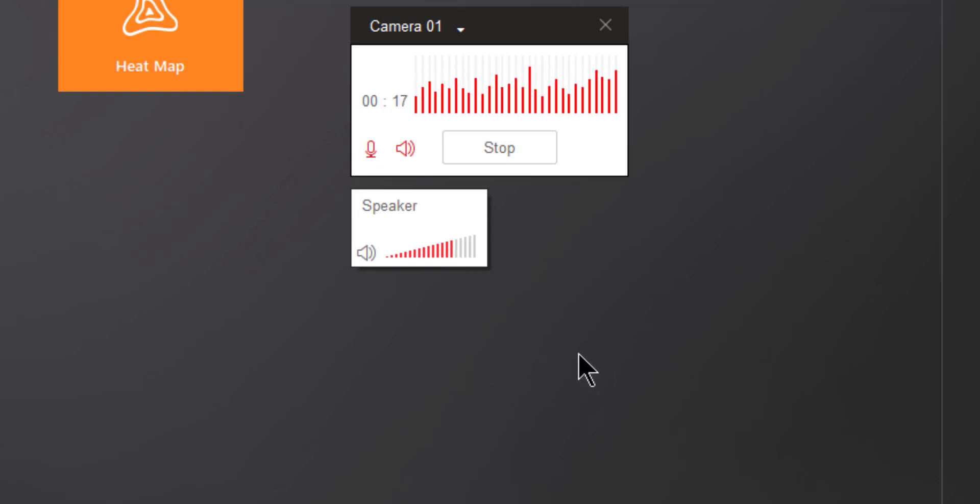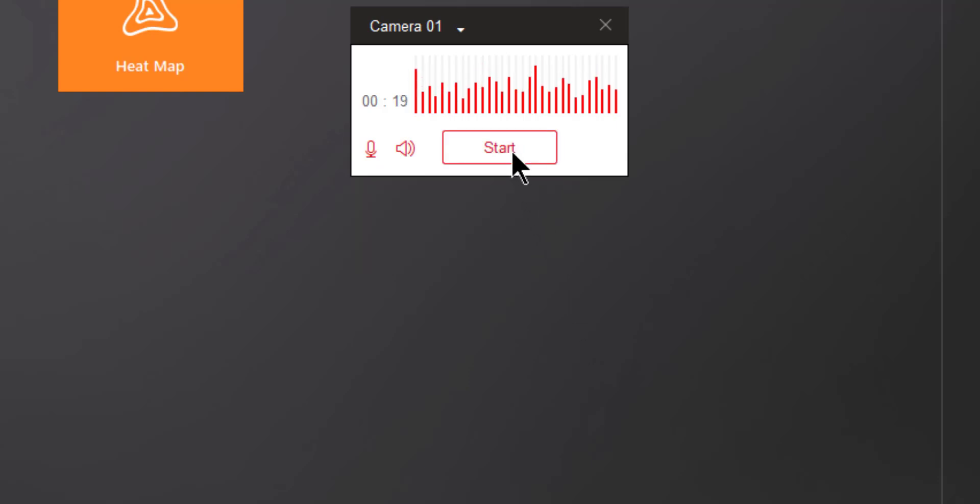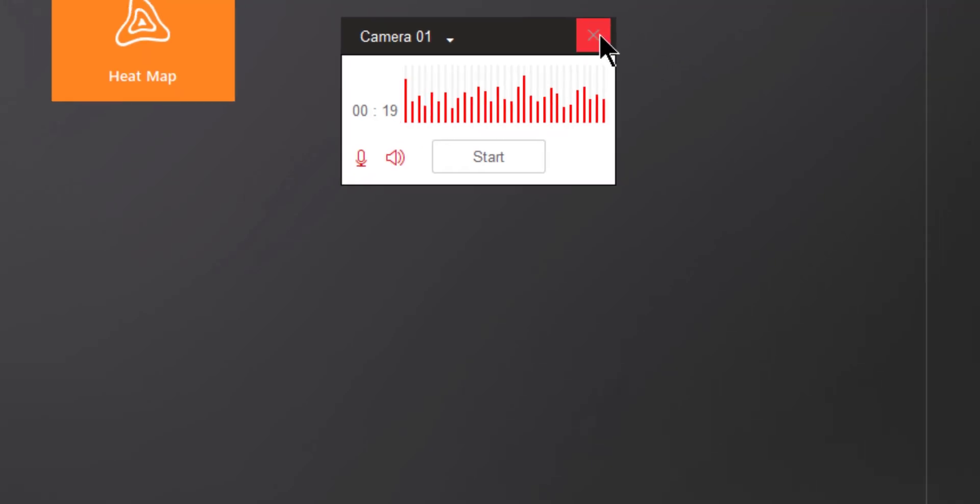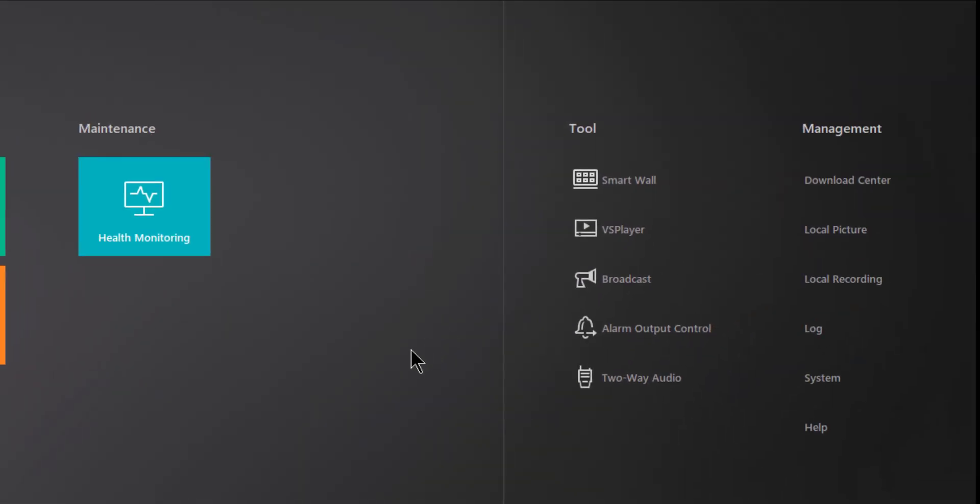Once I have finished this connection, I'm going to go ahead and click on Stop, and then finally to turn Two-Way Audio completely off, I can go ahead and click on the red X.